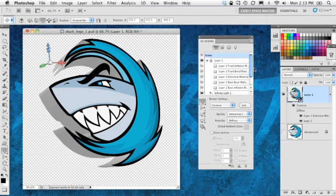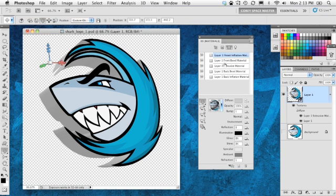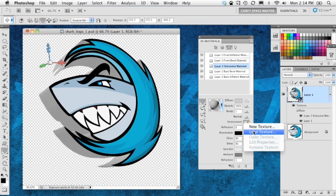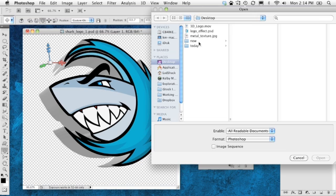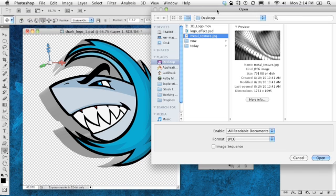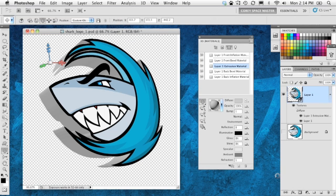So here in the 3D panel, what we're going to do is go over here to the third icon over, which is the materials section. And here it breaks down each element or each mesh surface of our object. We've got the front inflation, the front bevel if we had one, the extrusion material which is the sides, back, and back inflation. What we want to do is affect the layer 1 extrusion material. So I'm going to highlight that, go down here to the environment setting, and we're going to do a load texture. And we're going to locate that metal texture I just showed you. There it is, metal texture. Click open.